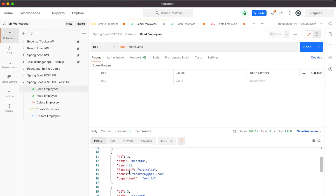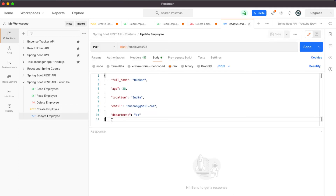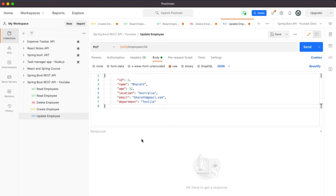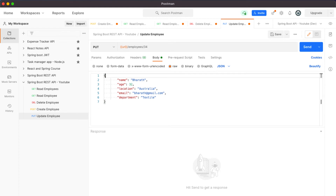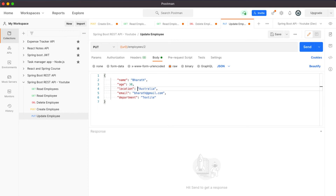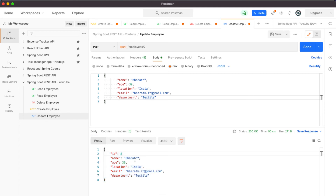We are going to update the second record, which is Bharat. I'm going to change Bharat's age to 30, location to India, and email to bharatit@gmail.com. Let me copy this content and paste it into the update employee request. We don't need to pass the ID in the body because the controller adds it. Let's pass employees/2 and set age to 30, location to India, email to bharat.it, and department to textile. When I click send, we should get the response: ID 2, name Bharat, age 30, location India, bharatit@gmail.com, department textile.